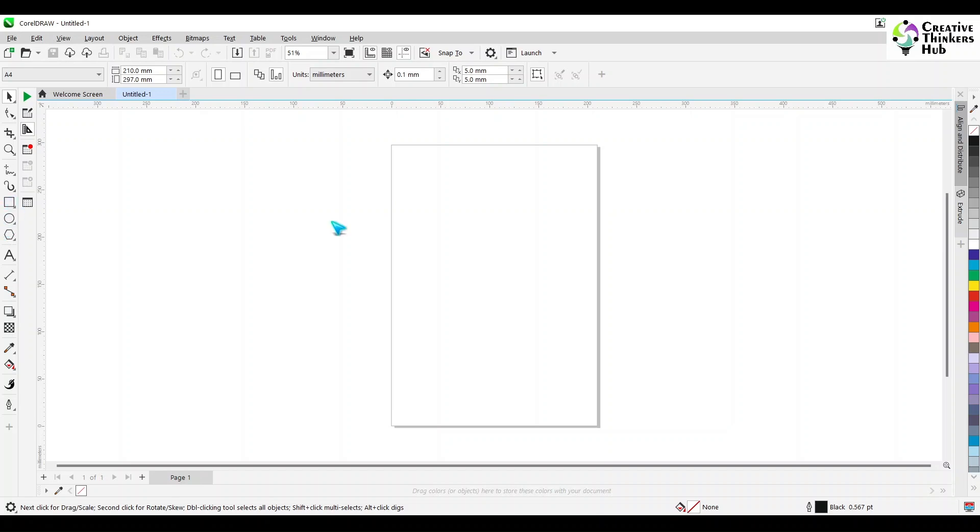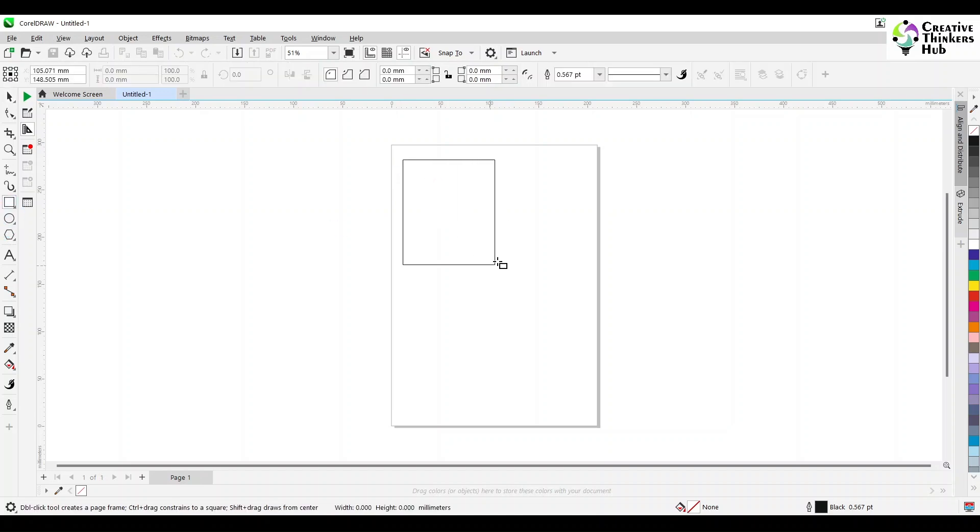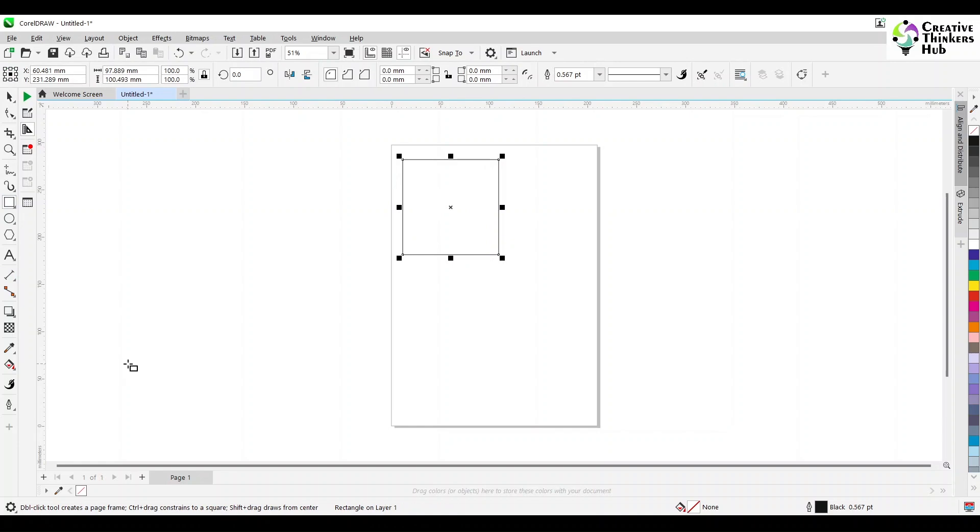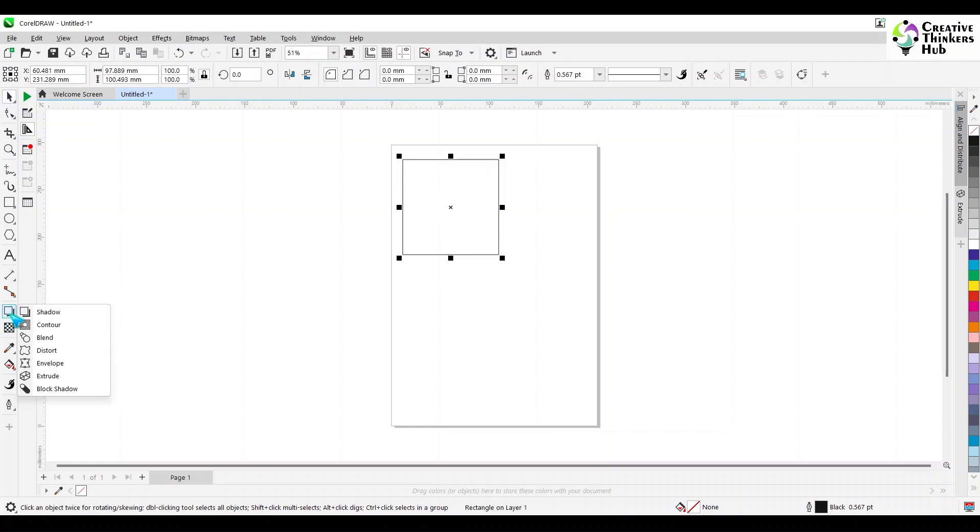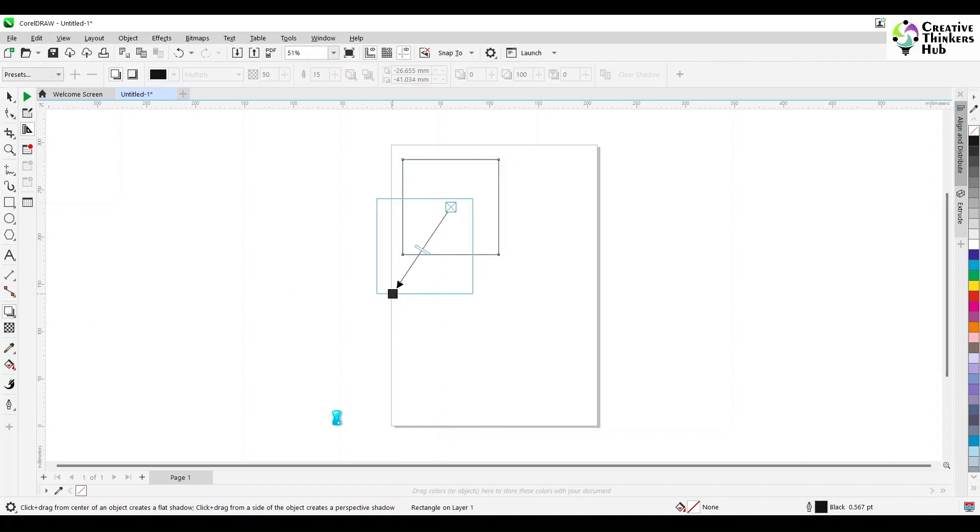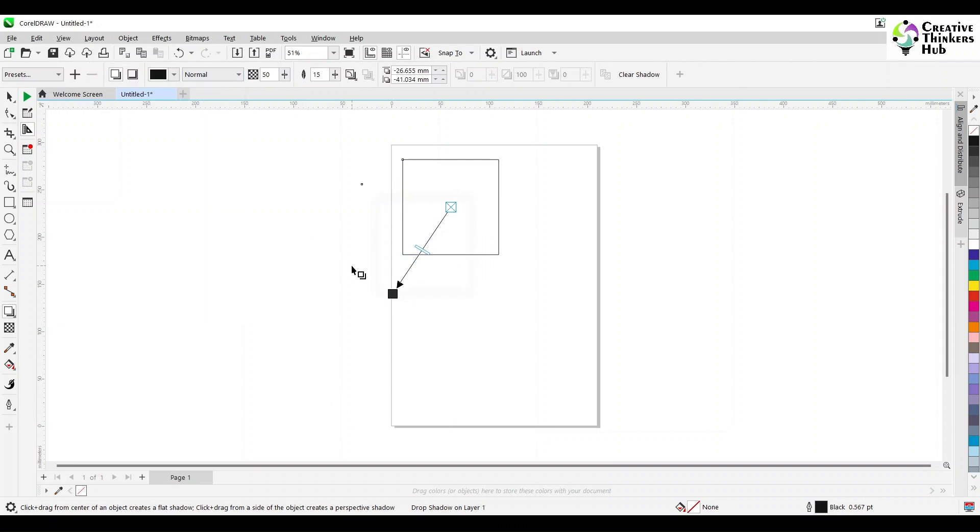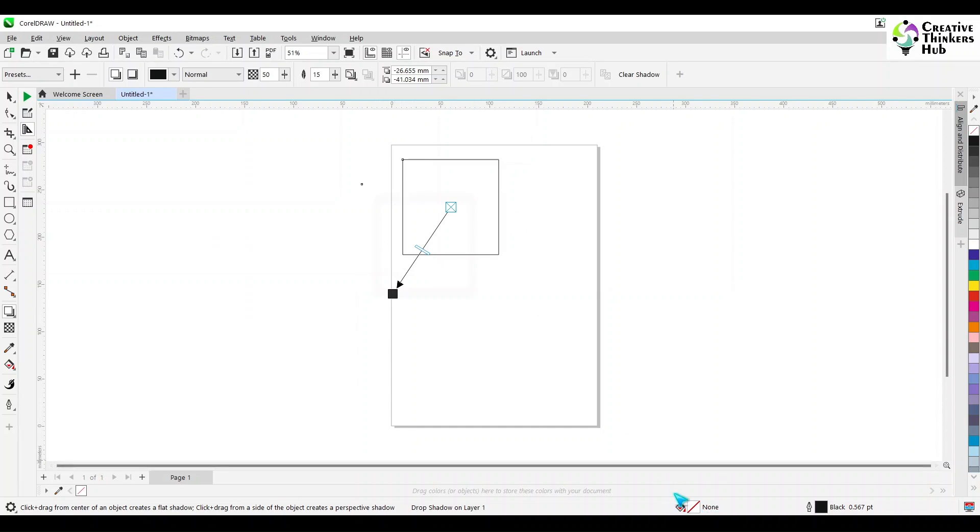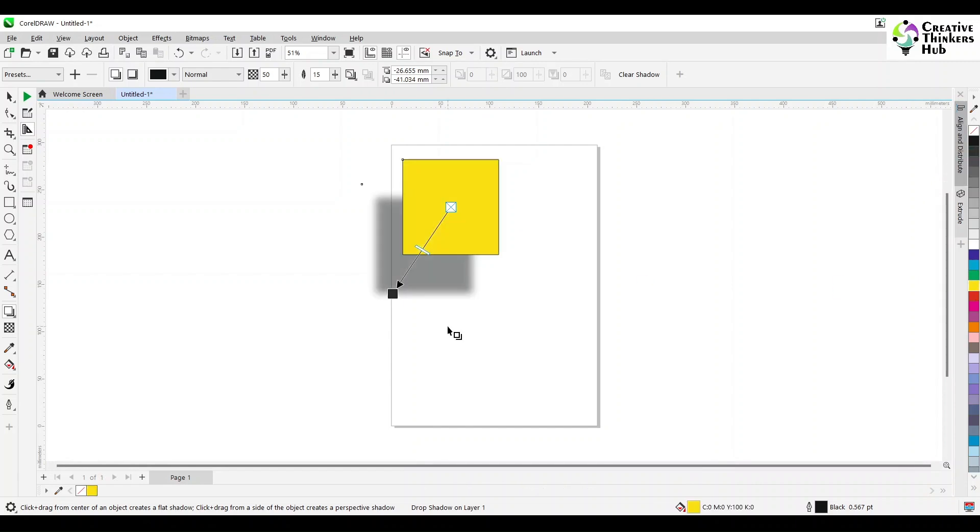First, what we are going to do is take a rectangle and understand how shadows are done. The most important thing is the shadow tool. Let's try and make a shadow of this. Is it being made? Even if I say normal, is the shadow coming? No. Why is it not coming? A simple reason is that this is just an outline. It has no fill. As soon as I put any fill, you get a shadow. So this is the basic shadow tool.